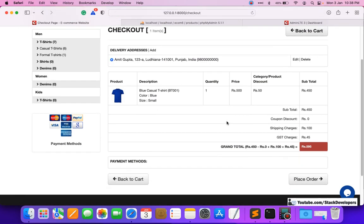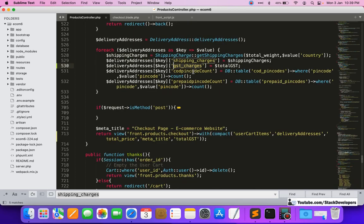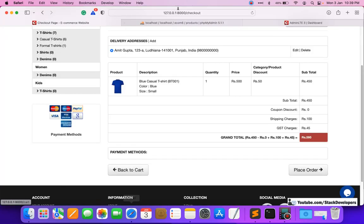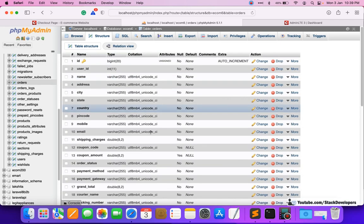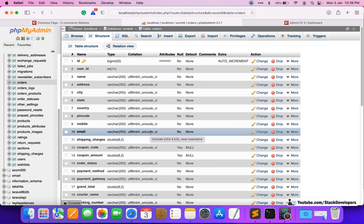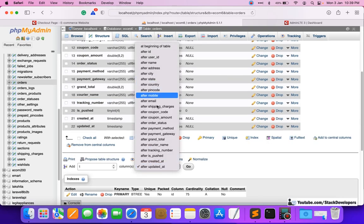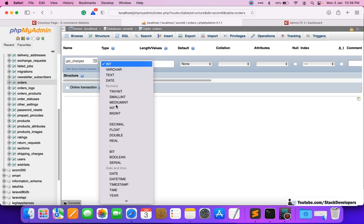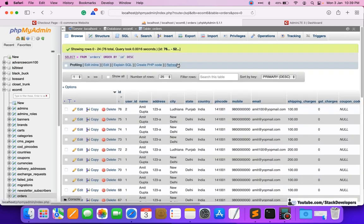Now we are ready to place the order. Before that, we need to update the orders table by adding a gst_charges column after the shipping_charges column. We add this column directly in the table — you can also do it via migration — so that we can save the GST value in our orders table.